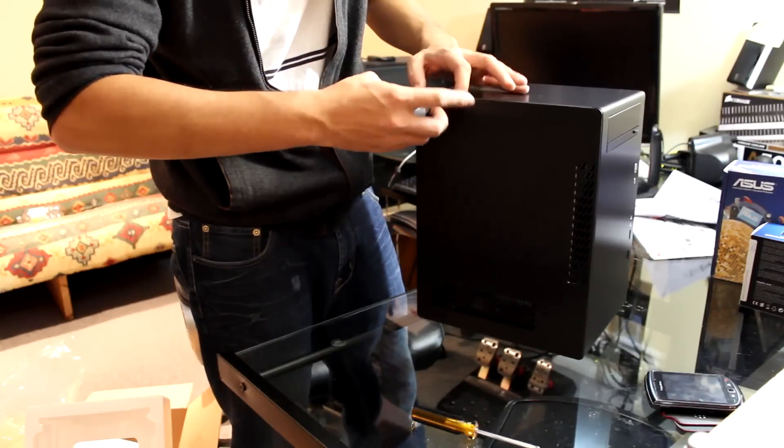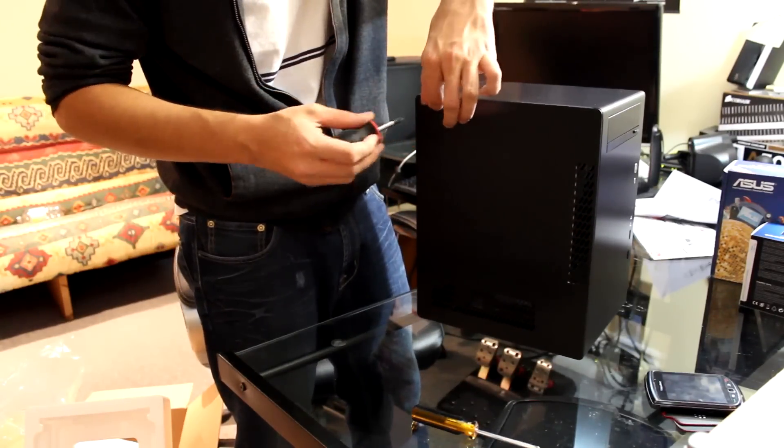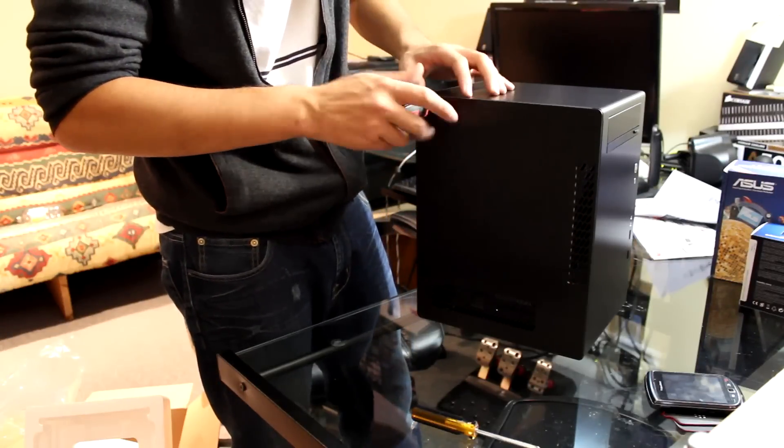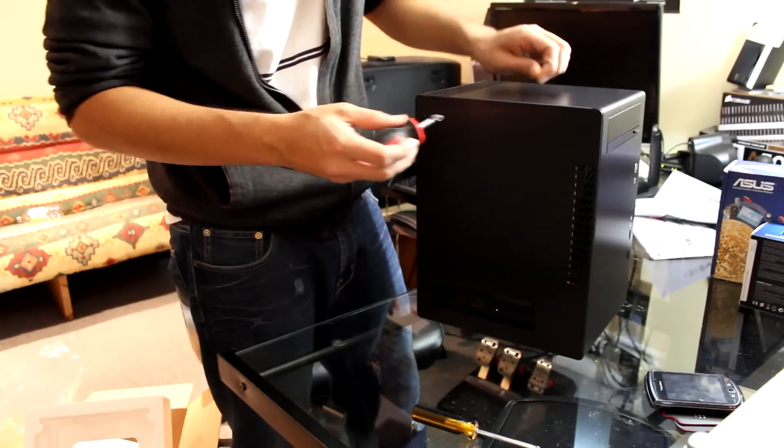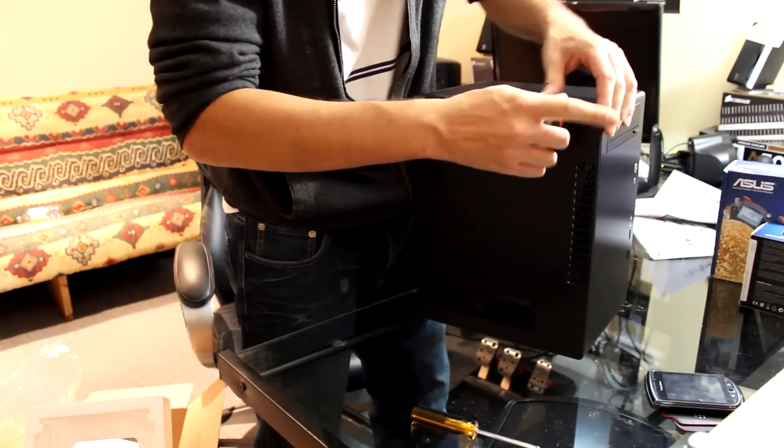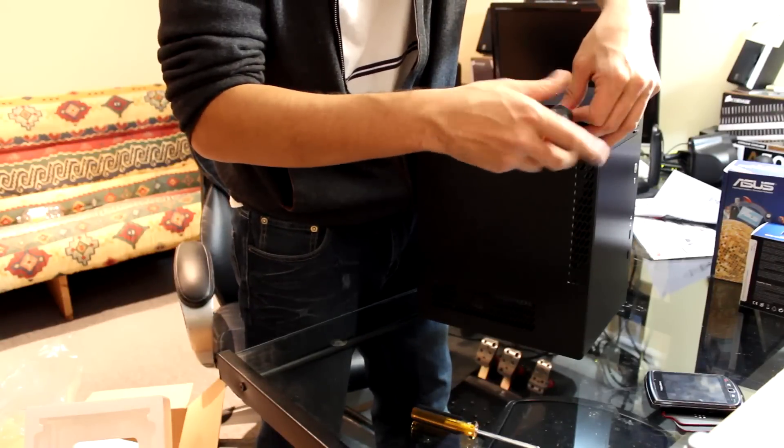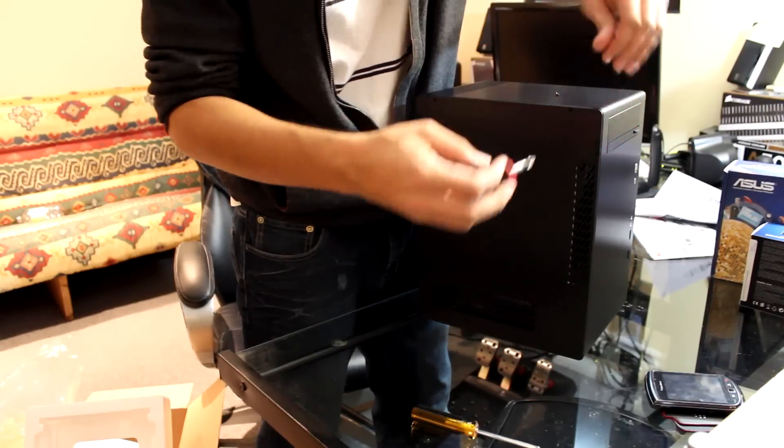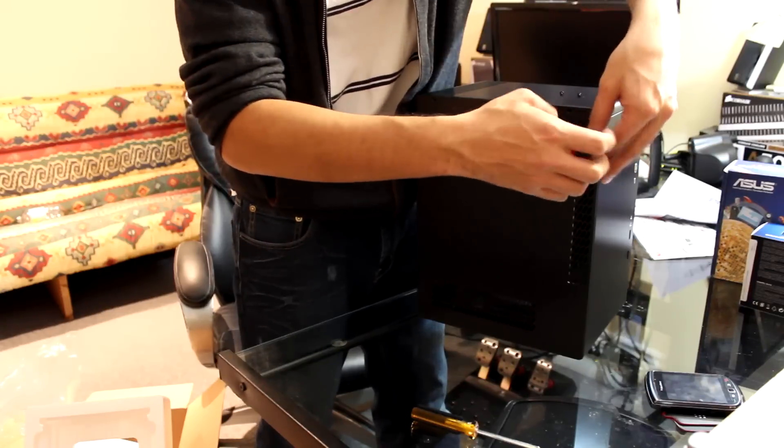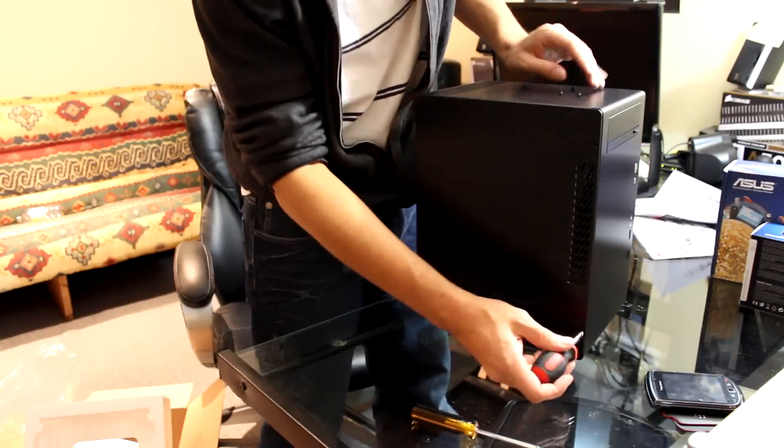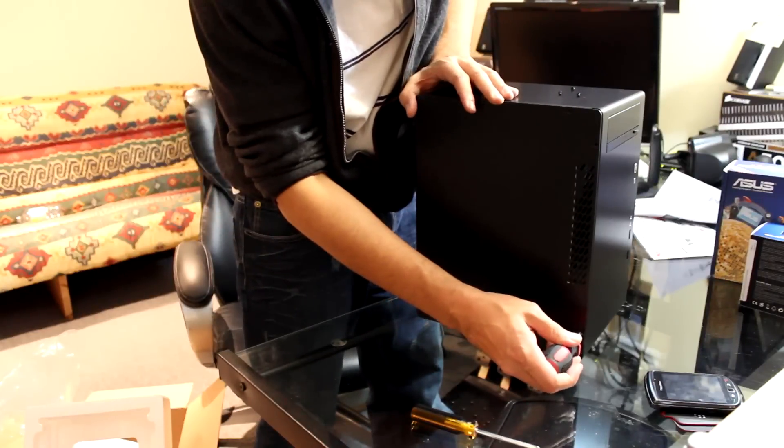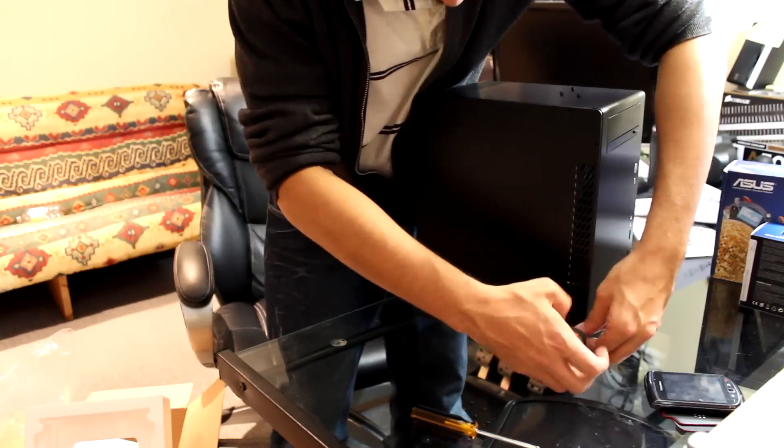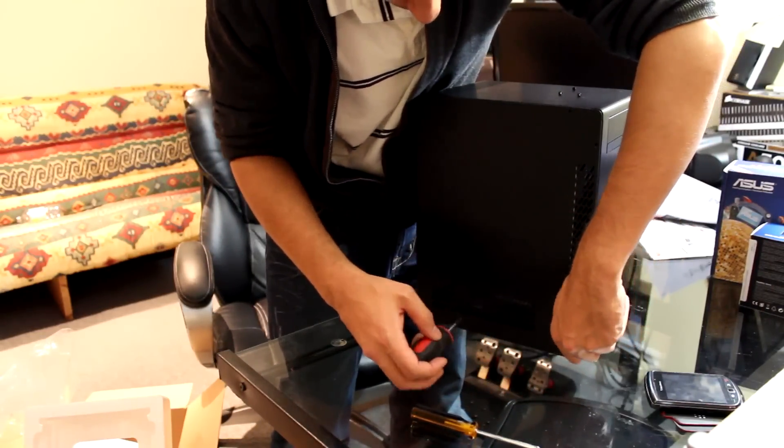So, I'm going to dock points there from Lian Li by doing this. But, because they went with this style, which is a pain in the ass, it looks badass. So, I'll give them that. And, also, we've got more ventilation on the side of the case. So, ventilation here for intaking air. Ventilation here for your video card to intake air, which is smart. So, there's a lot of thought put into this case.